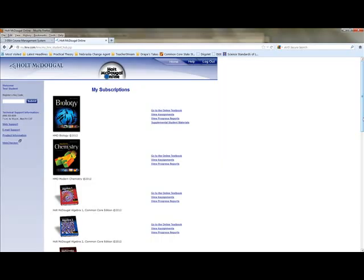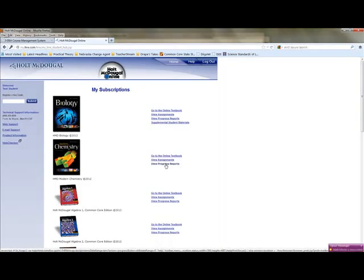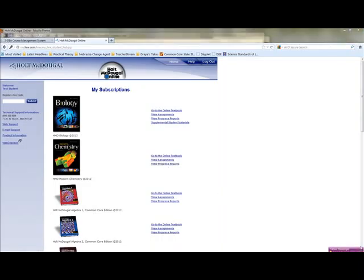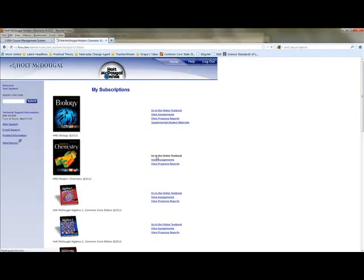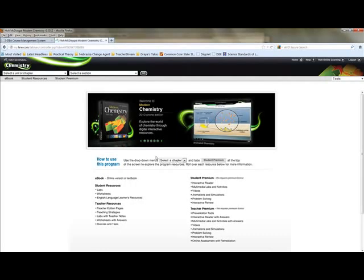So for chemistry, let's go ahead and go into your online textbook. And you can see here that you have also view assignments and your progress reports as an option. So let's take a look at the online textbook. And some of you may have logged in and taken a look at it already.